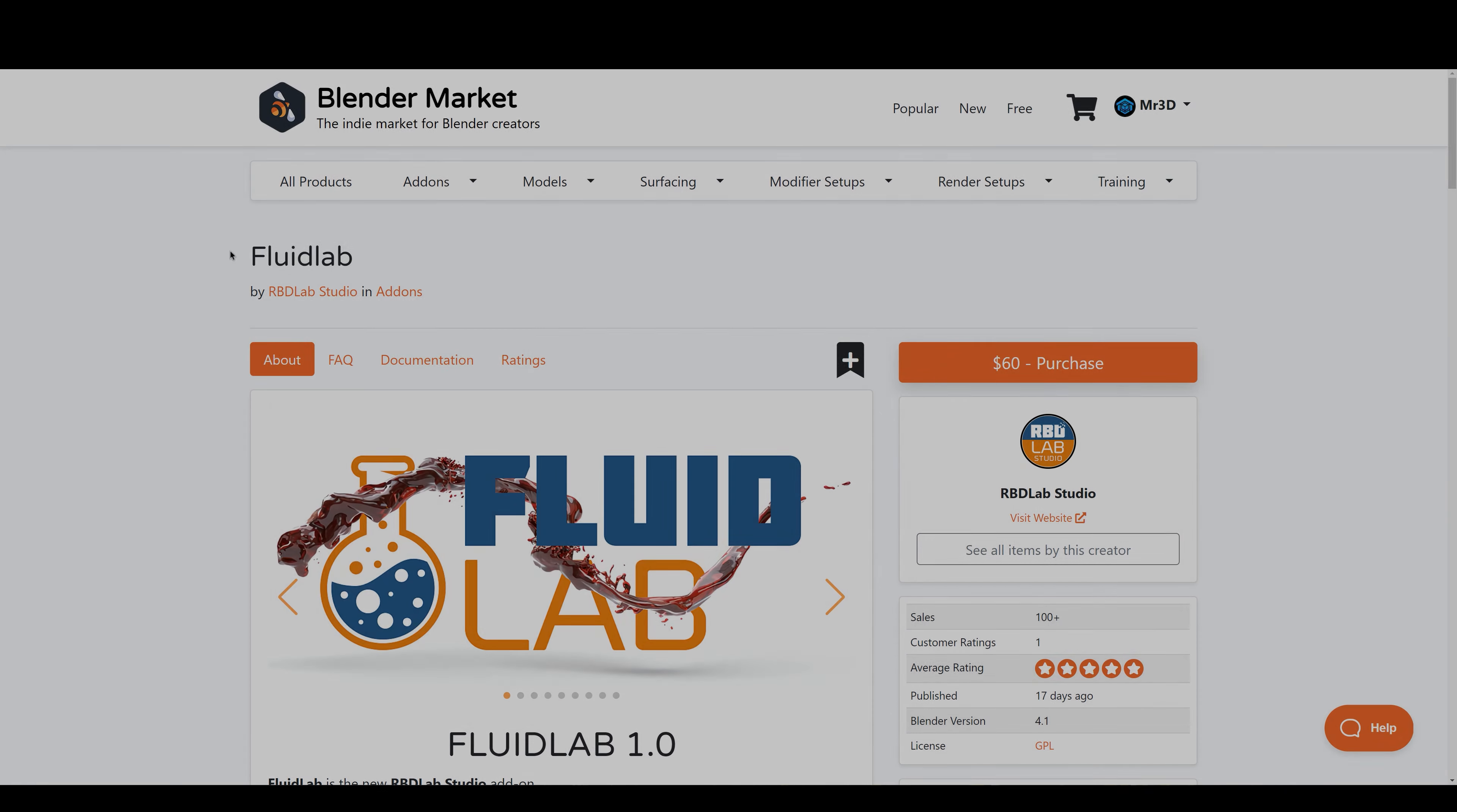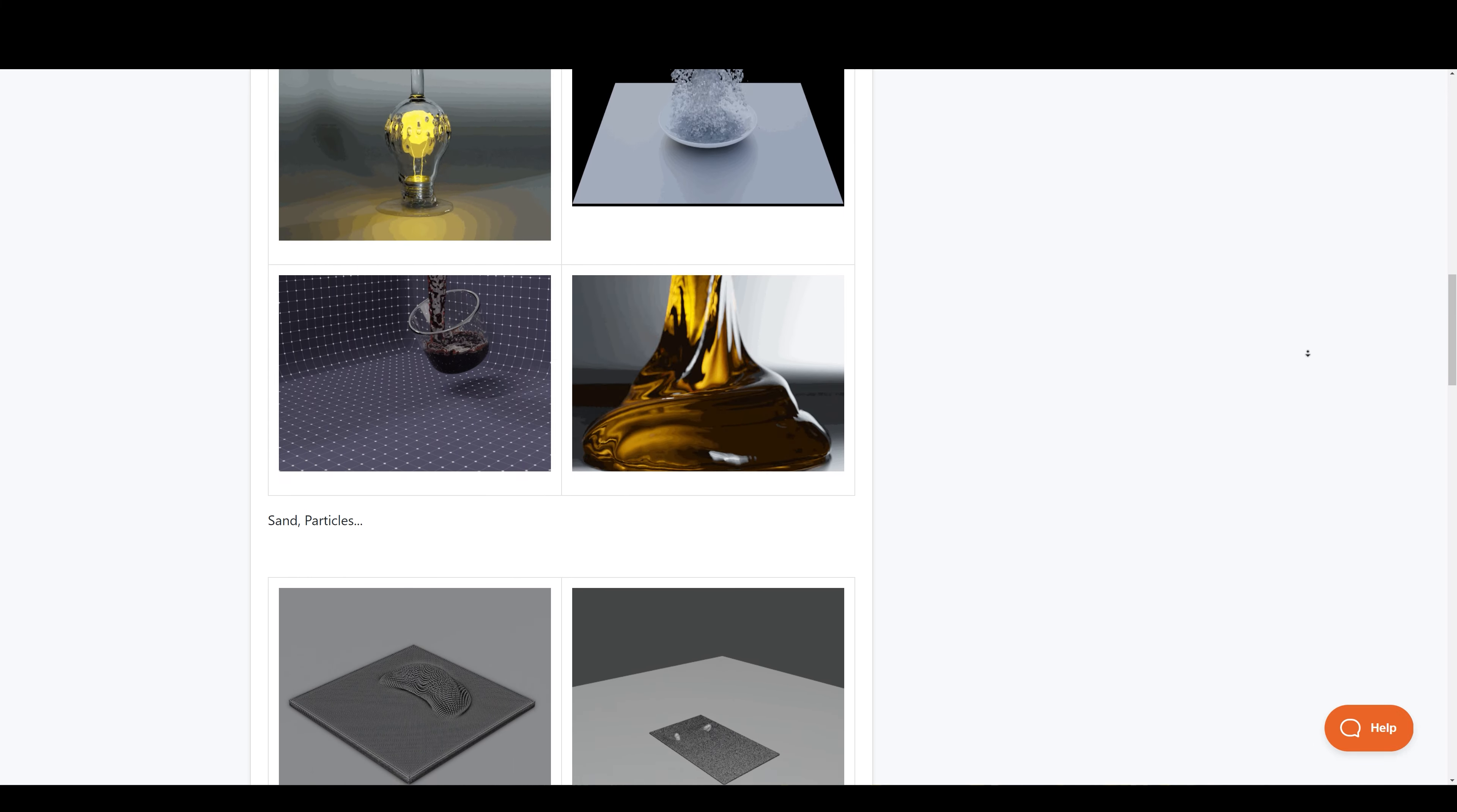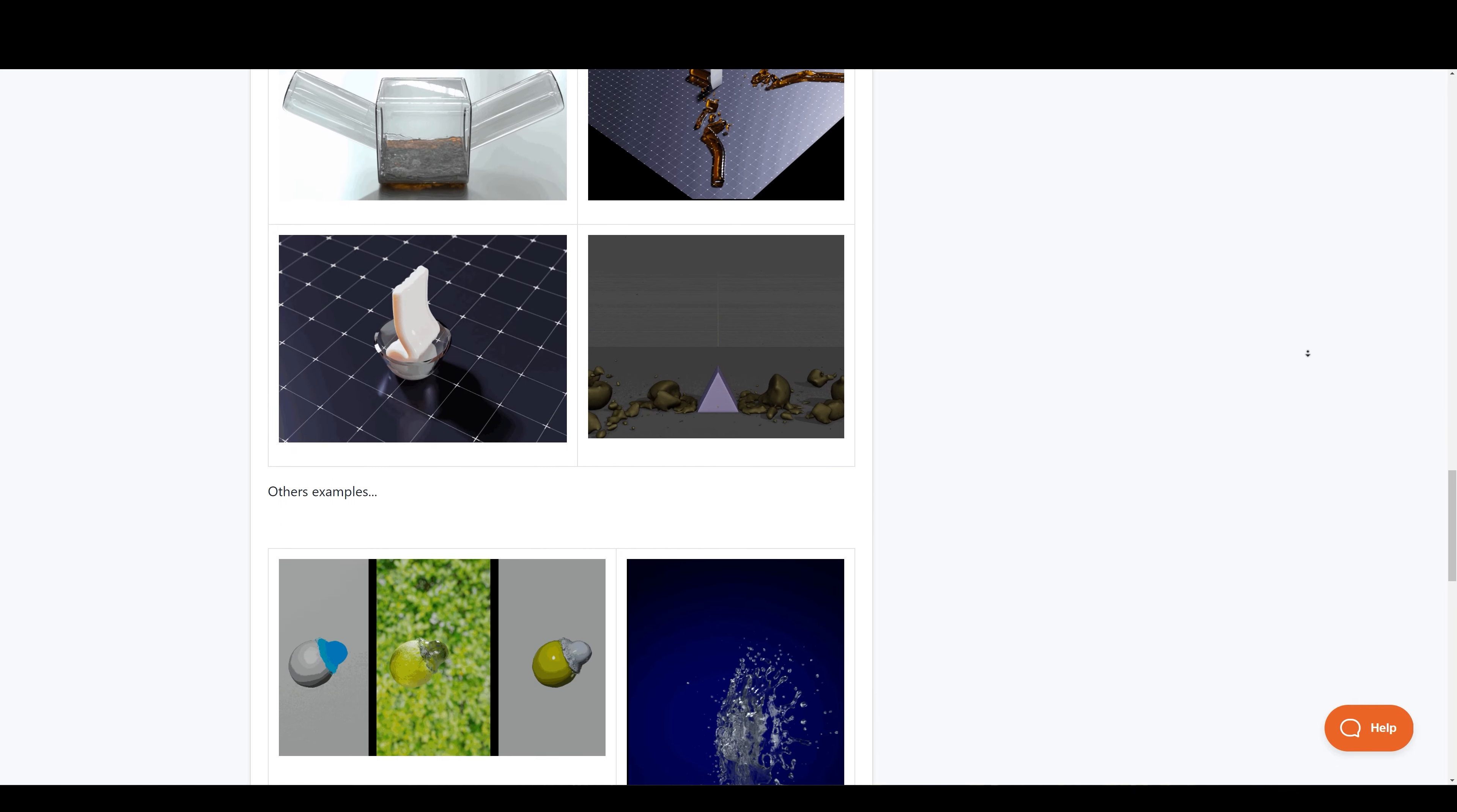Next we have FluidLab by RBD Lab Studio. FluidLab is a powerful tool for generating realistic simulations of fluids, viscous bodies, slimes and other types of fluids. You can also create amazing effects with particles such as mud, sand and many more effects without using domains.